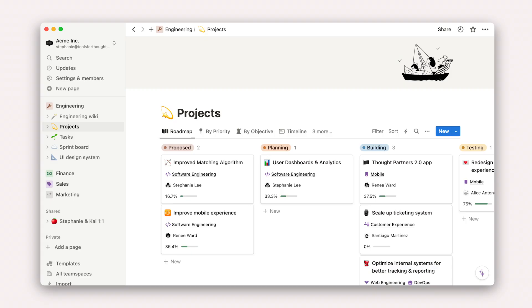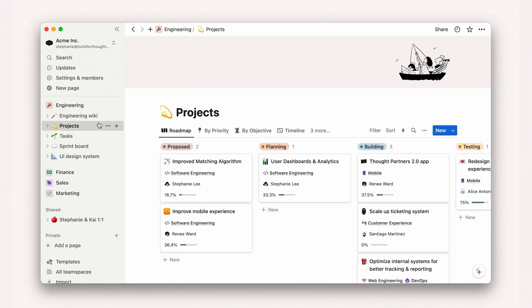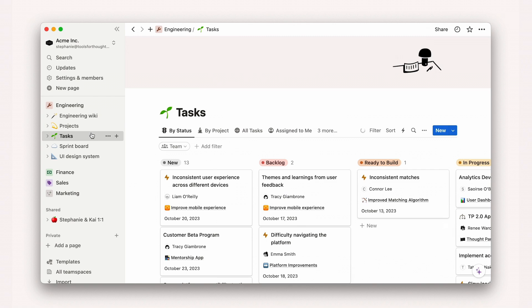Project trackers are deeply customizable depending on your organization's needs. At a minimum, you'll want two high-level containers for project work: projects and their associated tasks. Your projects will contain information like project owner, priority, and percent of completed tasks. Tasks are a bit more granular with information like status, due date, and dependencies.